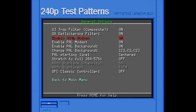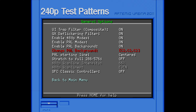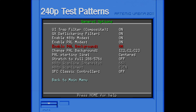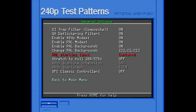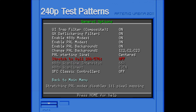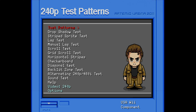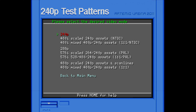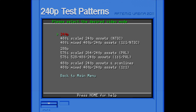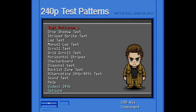You want to enable 480p modes. You want to enable PAL modes. You want to enable PAL background — that can be on. PAL starting line should be centered. Stretch to full 288/576 should be off. We are currently in 240p mode. In the video modes you can switch to all of the different resolutions, and we will be using that to make our optimal Wii profile.